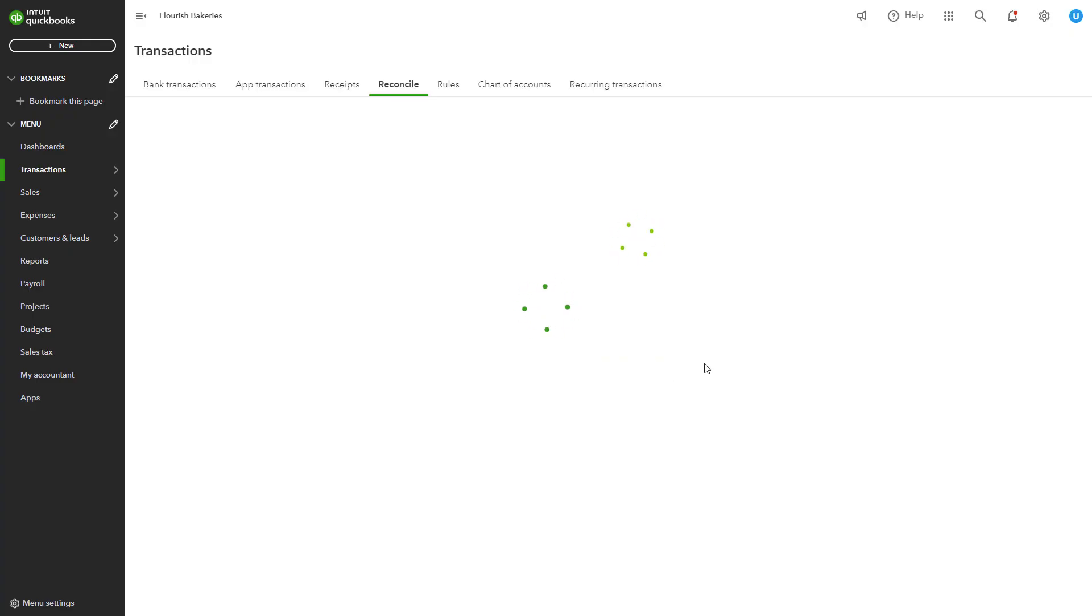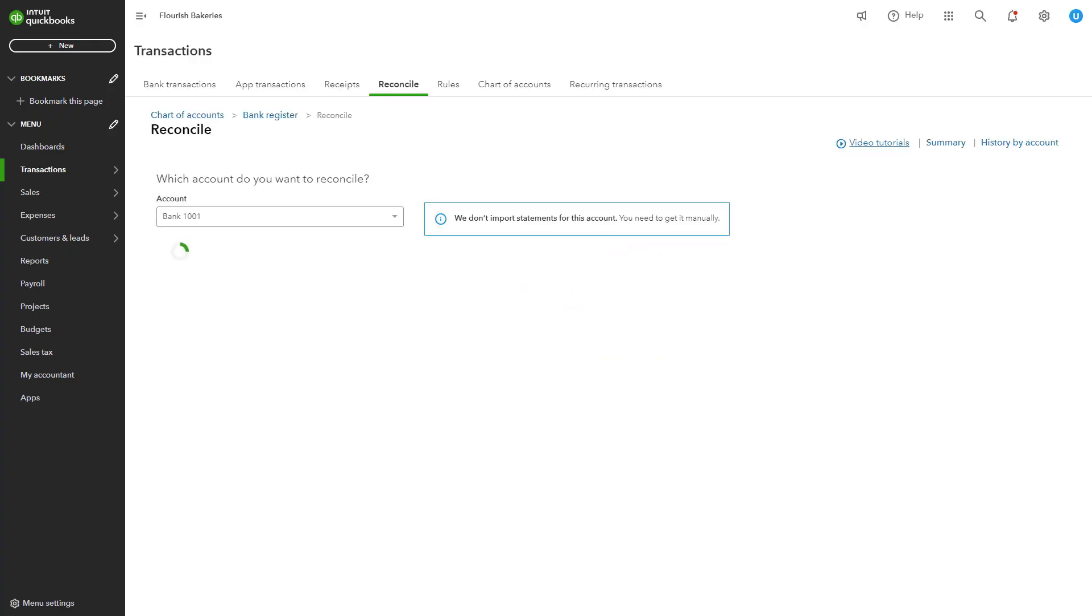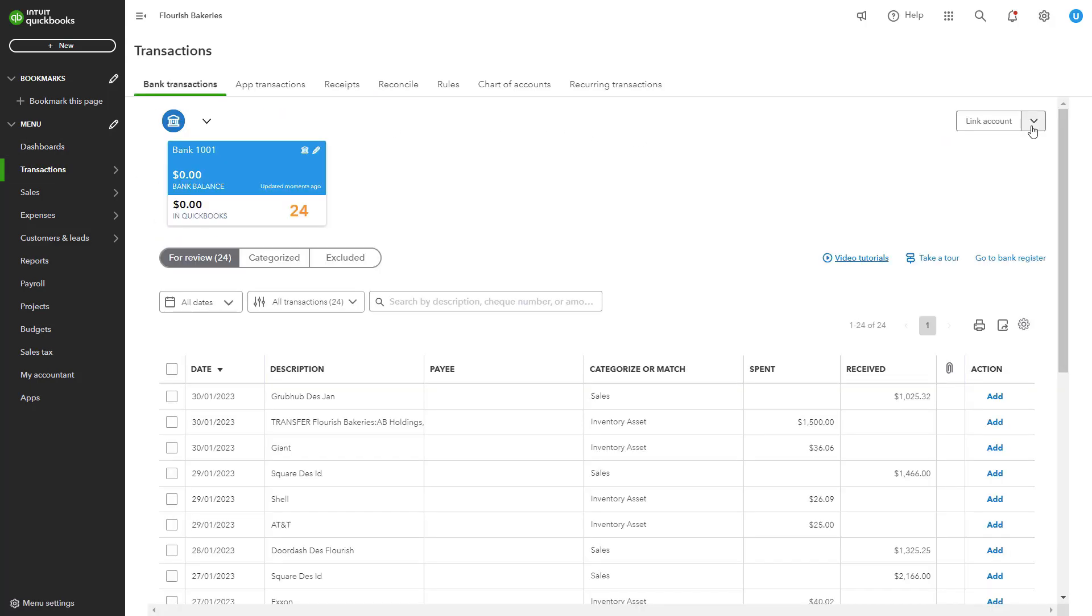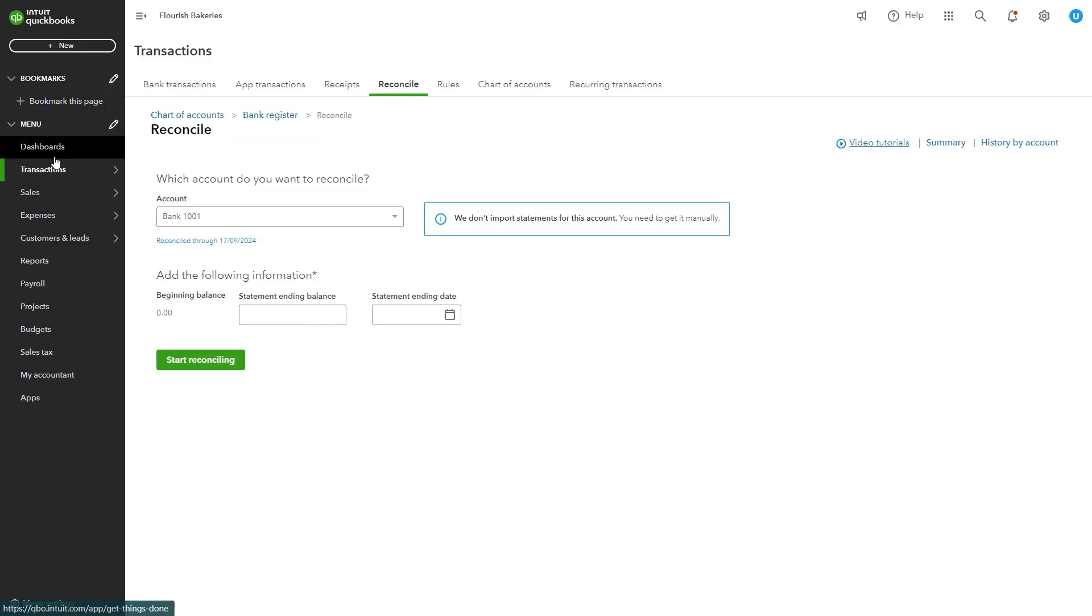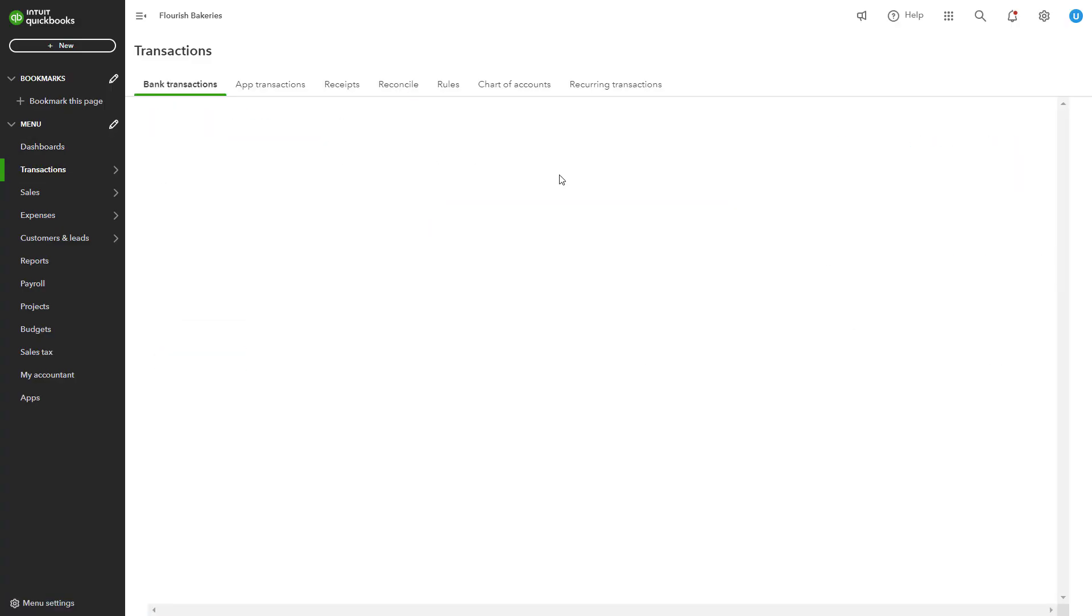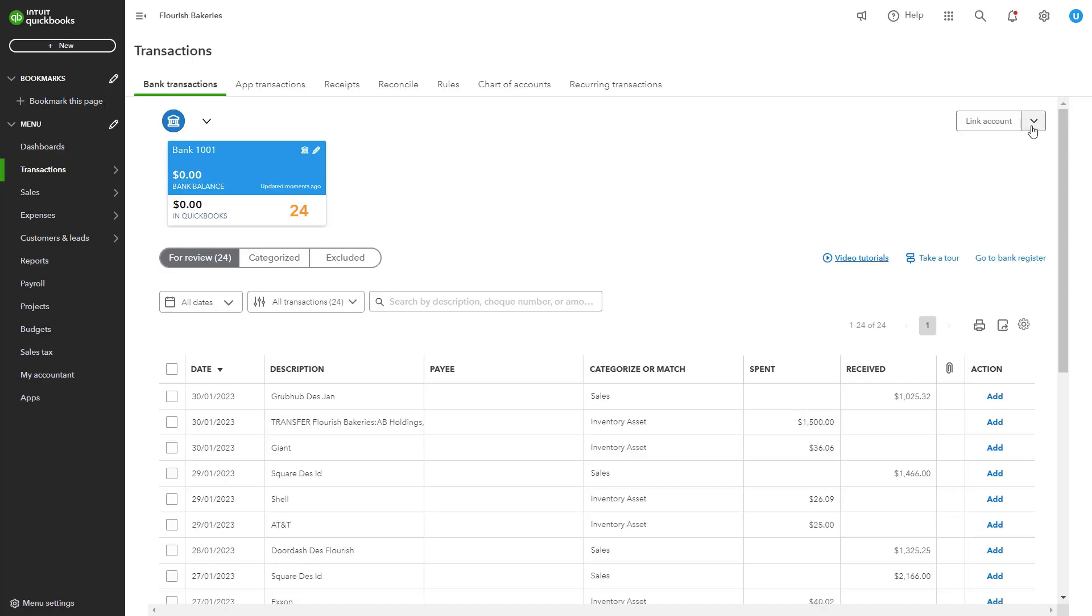If your bank isn't supported by QBO, or you prefer not to connect your account directly, you can manually upload transactions. All you need to do is log into your online banking portal and download your transactions in a CSV, QBO, or OFX file format. In QuickBooks, go to the banking section, click Upload Transactions and follow the prompts to upload the file.